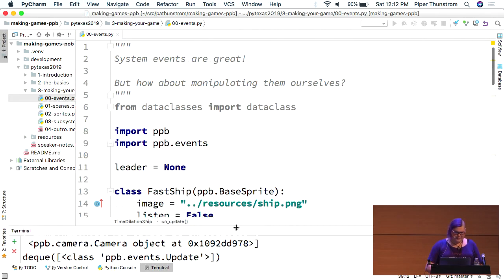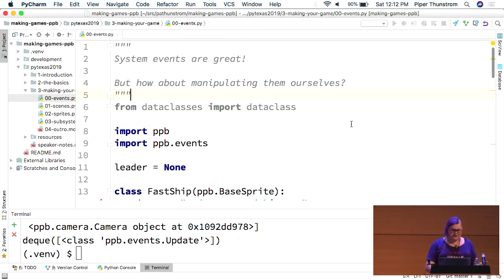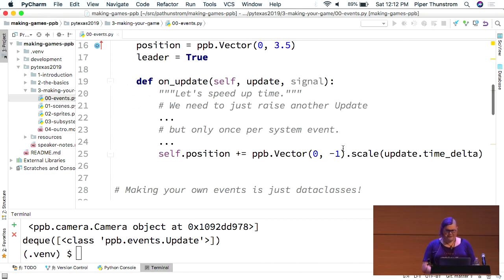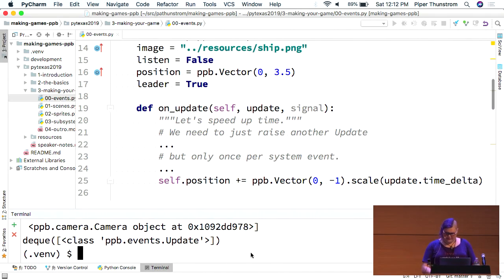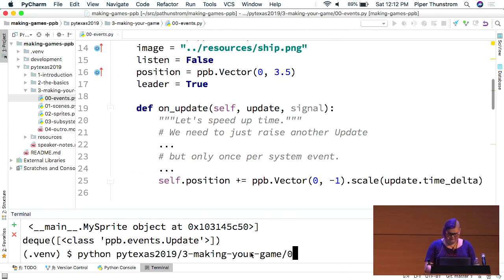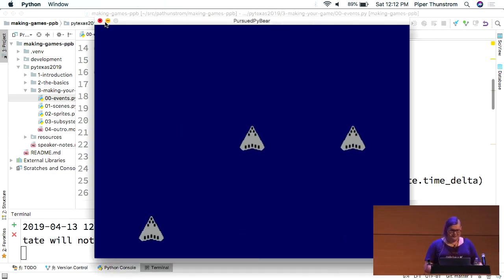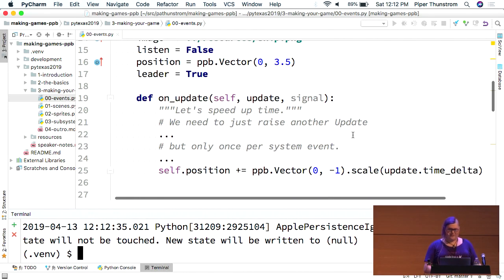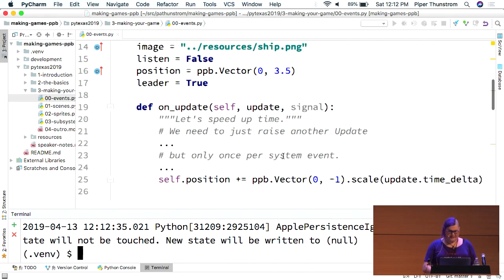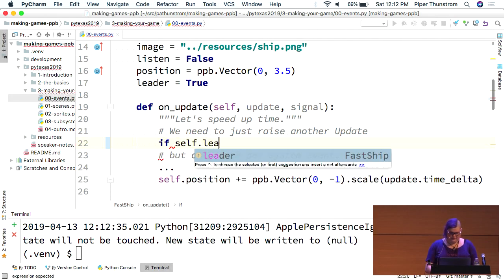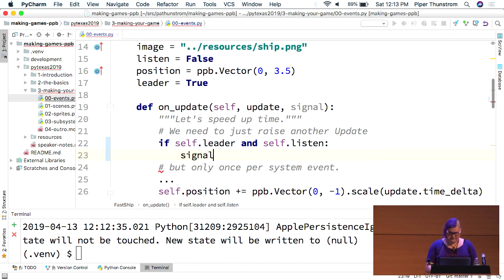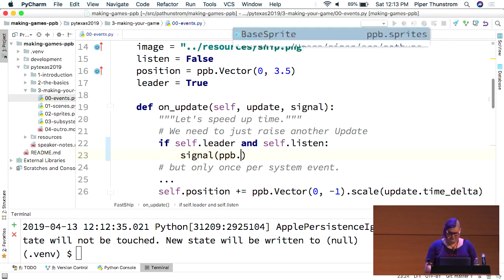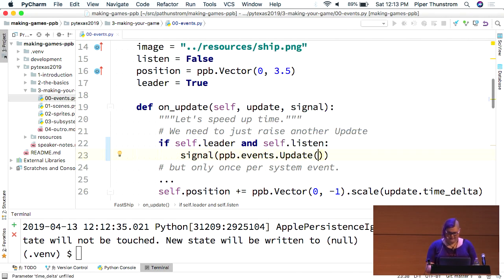Let's close all this down. So, we've talked about system events. I kind of covered the kinds of things that are in them. But, as I mentioned, what about manipulating them ourselves? That signal function we have here, what we're going to do is have this ship, which currently does this. Nope, wrong file. So, this is what you've got so far. What we're going to actually do is make it so that one of those two ships actually sends another update event every time.